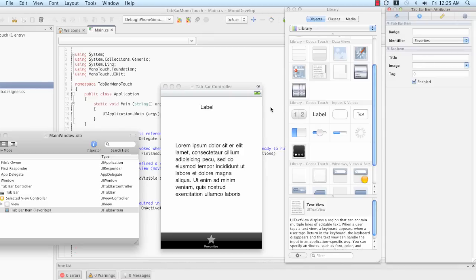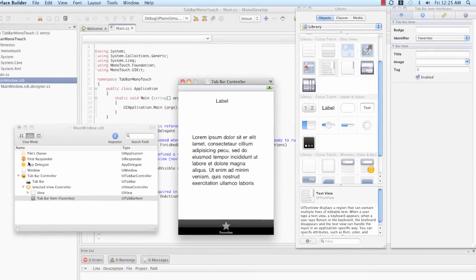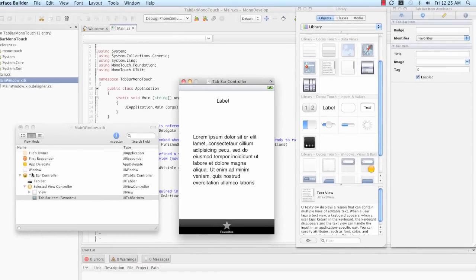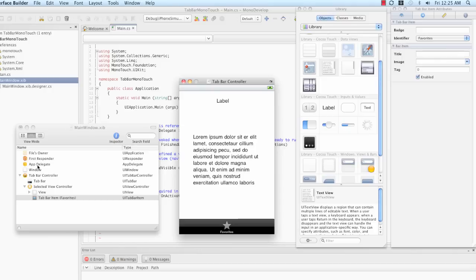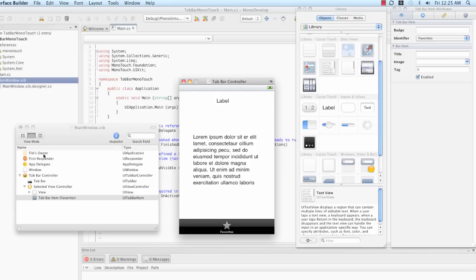We can go ahead now and add an outlet for this tab bar controller to our app delegate. What an outlet allows us to do is to hook up objects in Interface Builder that need to know about each other and mono-touch behind the scenes. If you look, there is a main window.xib.designer.cs file, which is sort of like a code behind for our Interface Builder file. And when we create outlets in Interface Builder, some code will get added to this file.